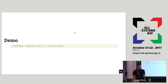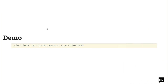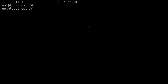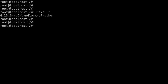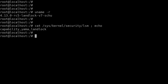I'll now show how Landlock works right now using a demo application which can be found in the patch set in the Linux tree. I have a self-built kernel here with the Landlock patches applied, and we can verify that Landlock is active — it is.